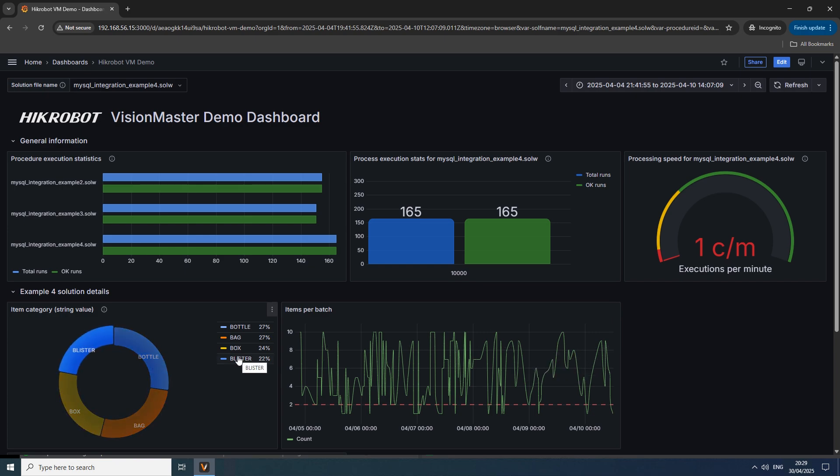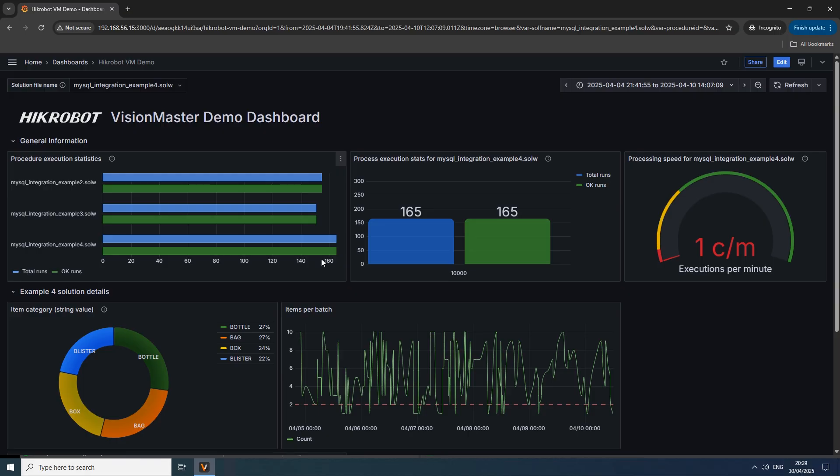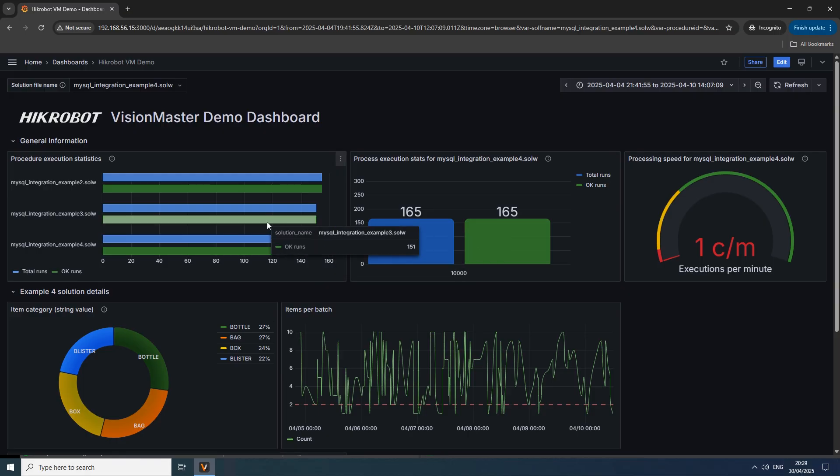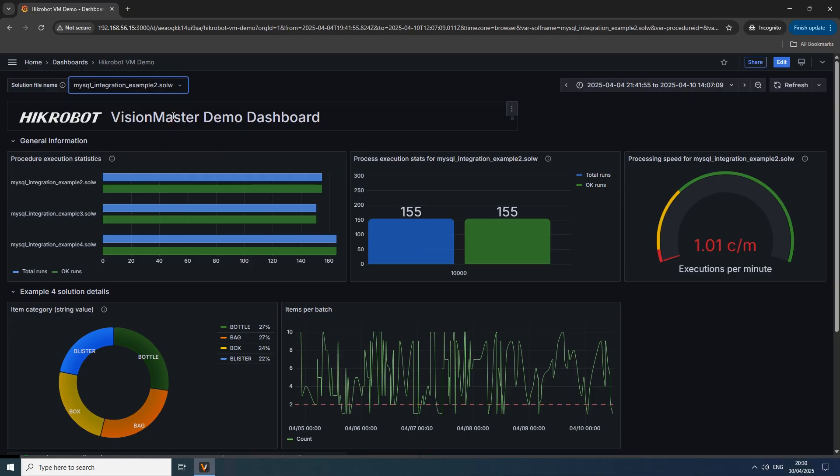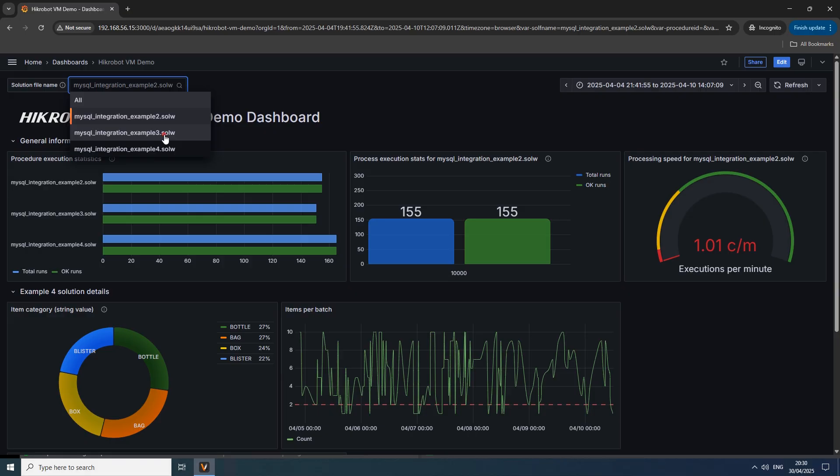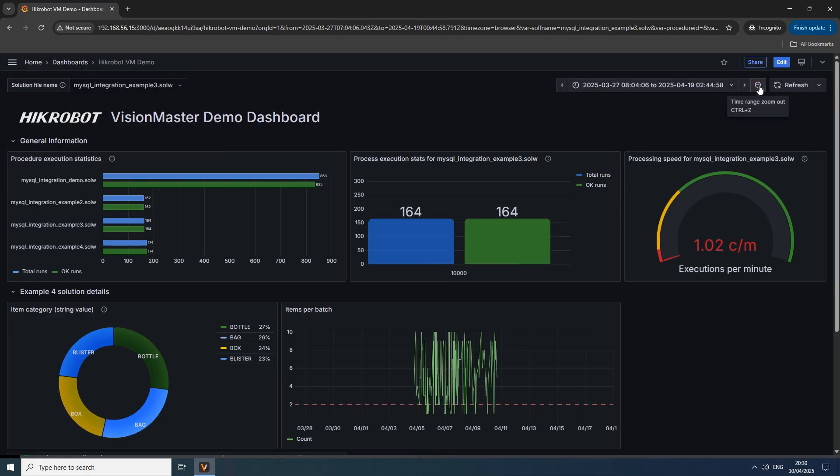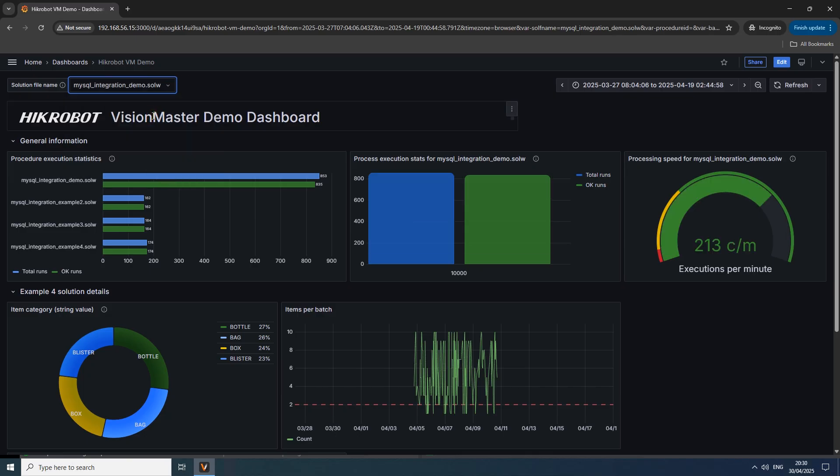I will not describe setup or initial configuration of MySQL or Grafana here. A lot of materials exist covering these topics and details will vary depending on your environment. For my demo setup I have used pre-configured virtual machines with these products. And, by the way, these virtual machines can be hosted on the vision controller already in use. This is true for cases when inspection scenario is not too resource hungry and VisionMaster itself does not generate excessive load.